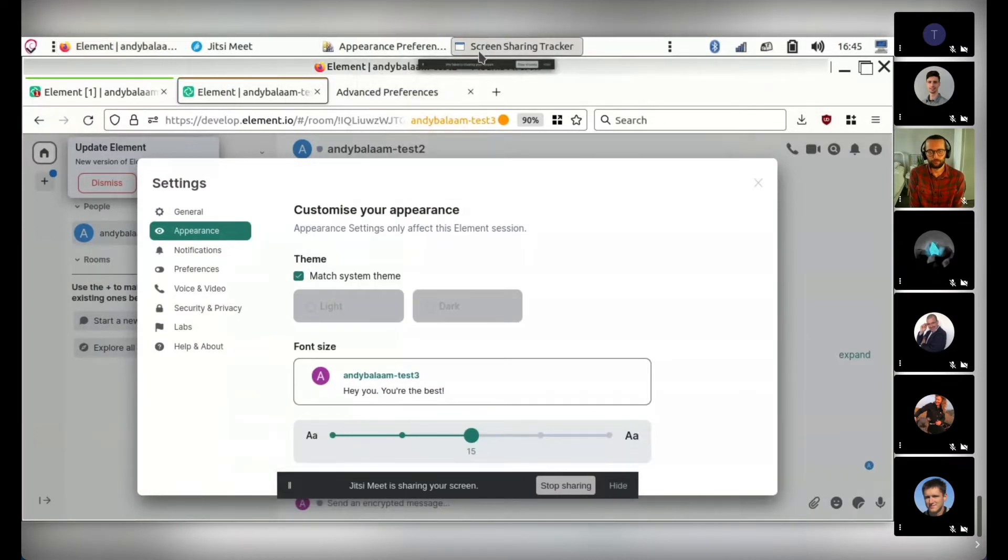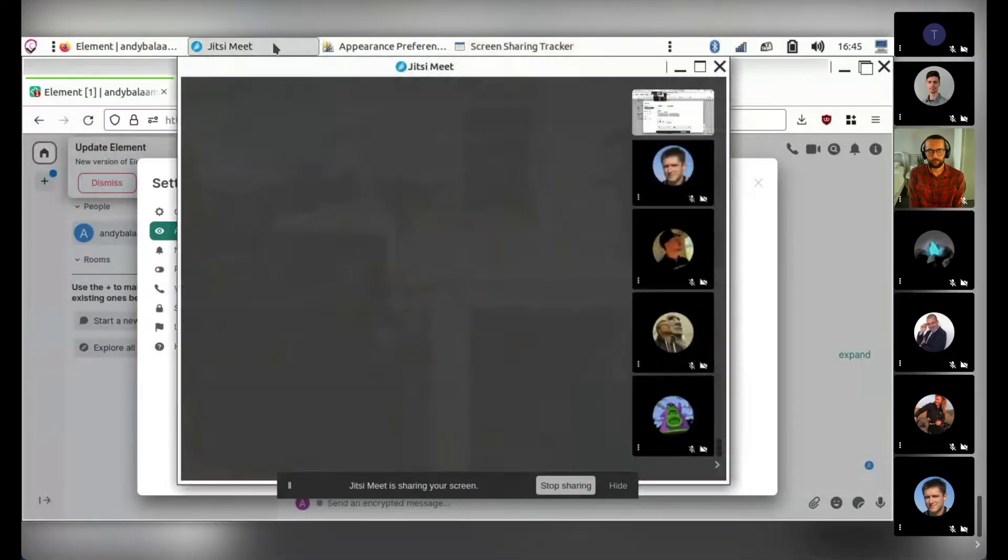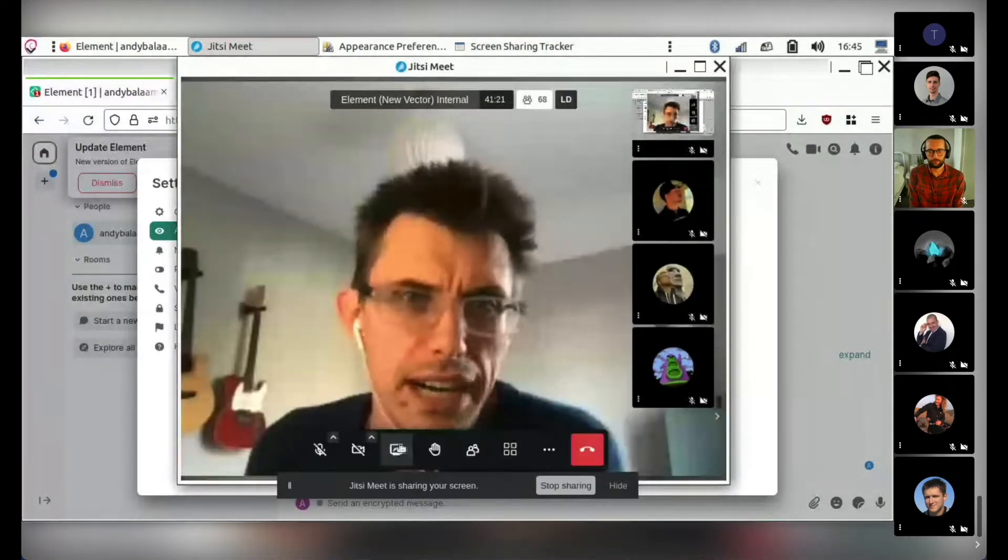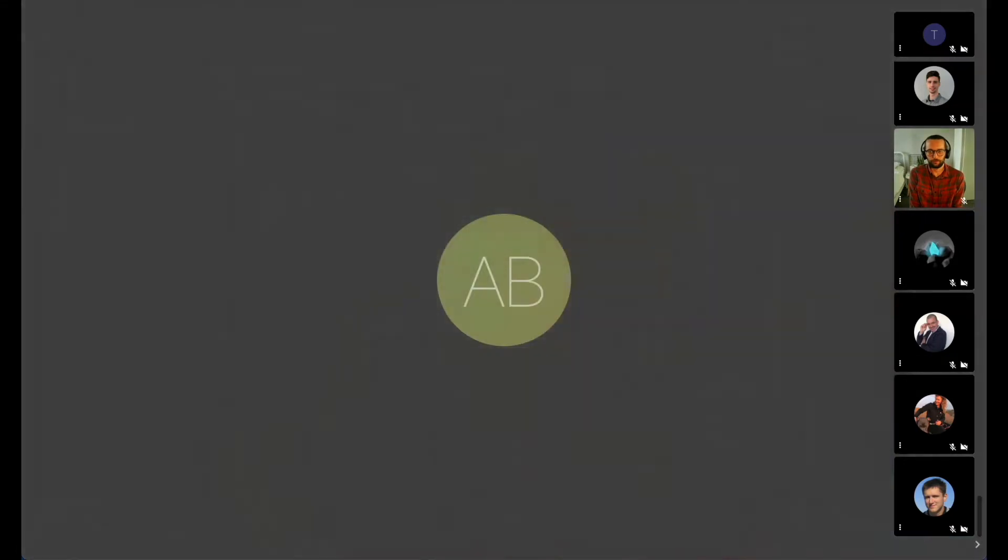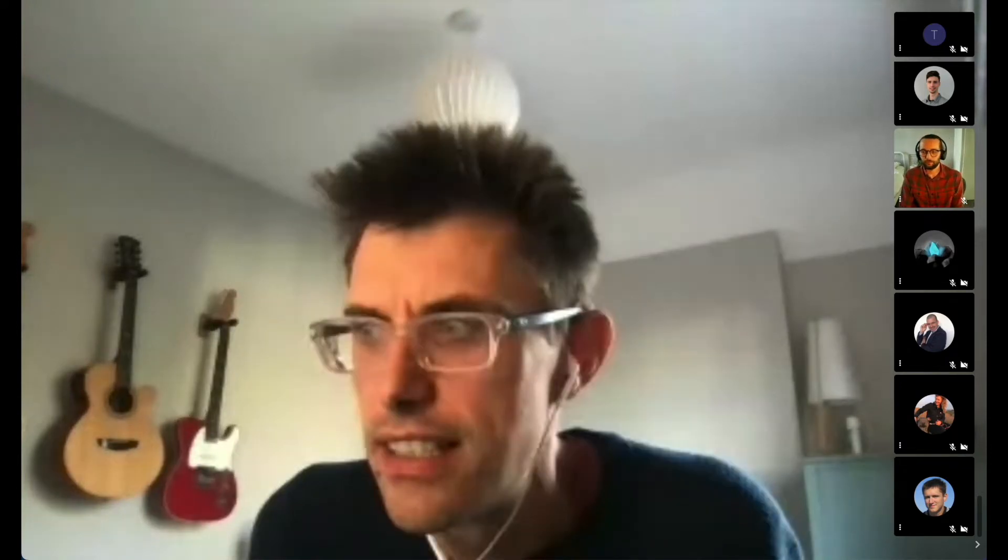Amazing. And this is available on develop right now? Yeah, it's on develop as of a couple of days ago. Very nice. All right, any questions for Andy? I'm sure a lot of people will be super happy to have it eventually. Thank you. Yeah, it looks really nice. All right, Bruno.